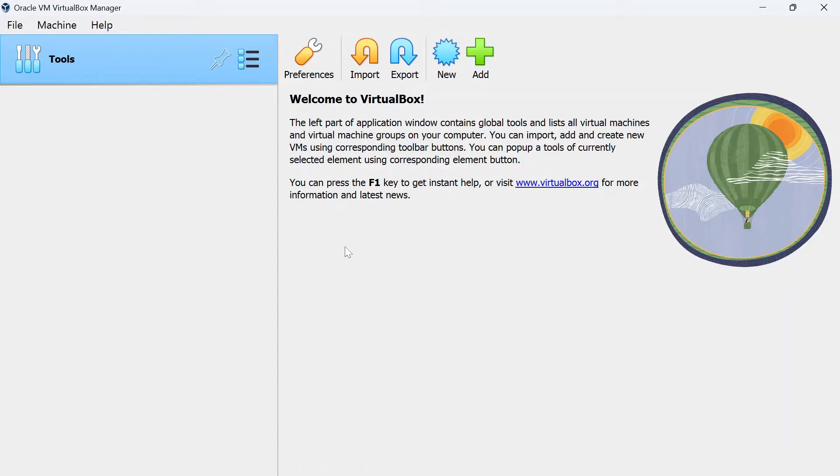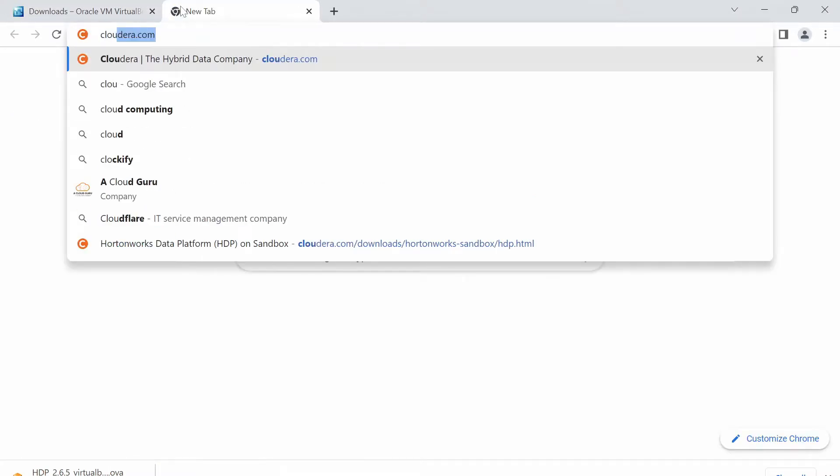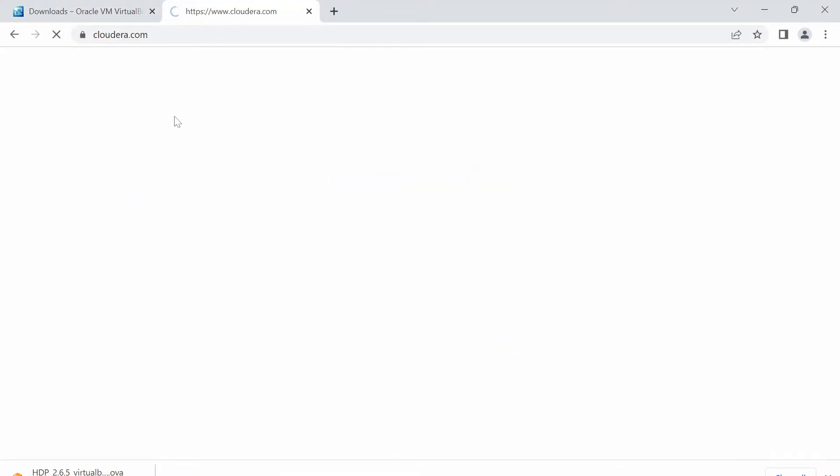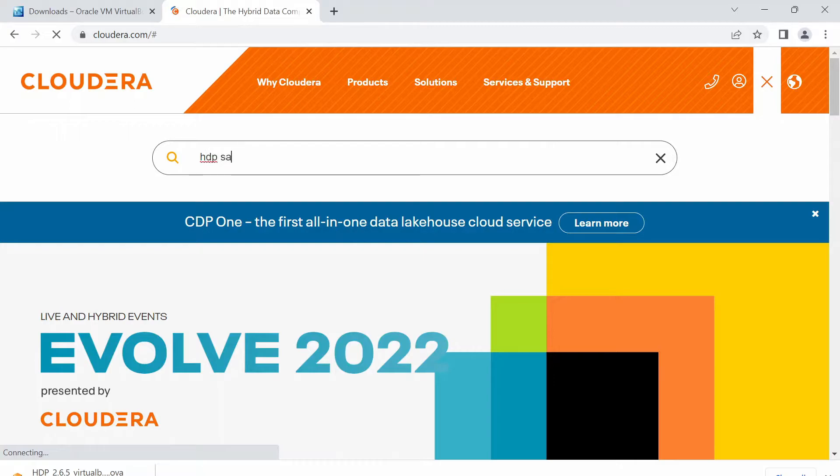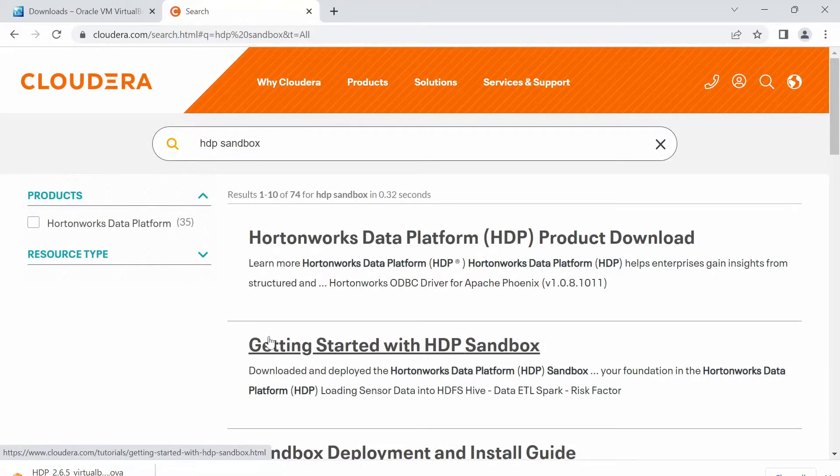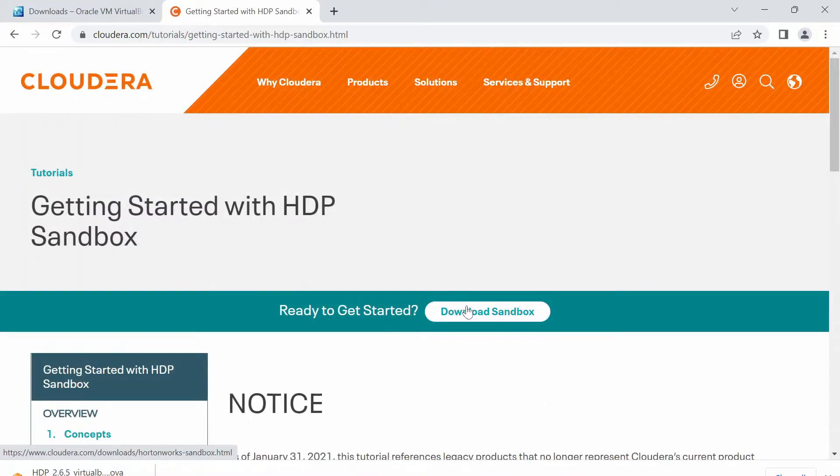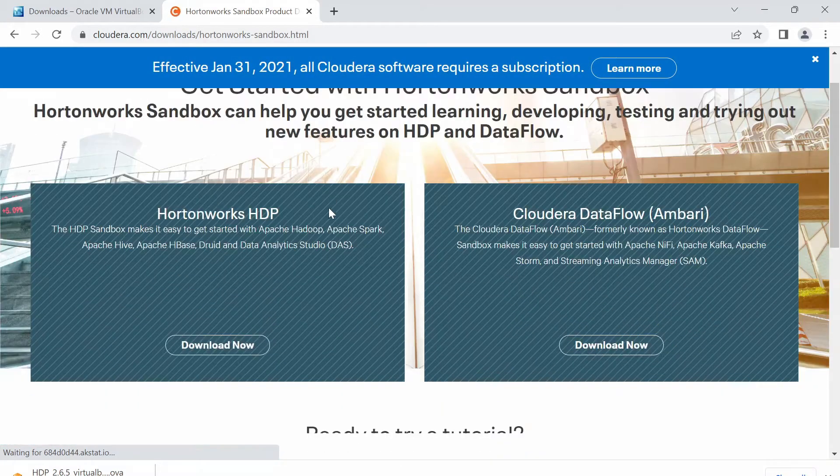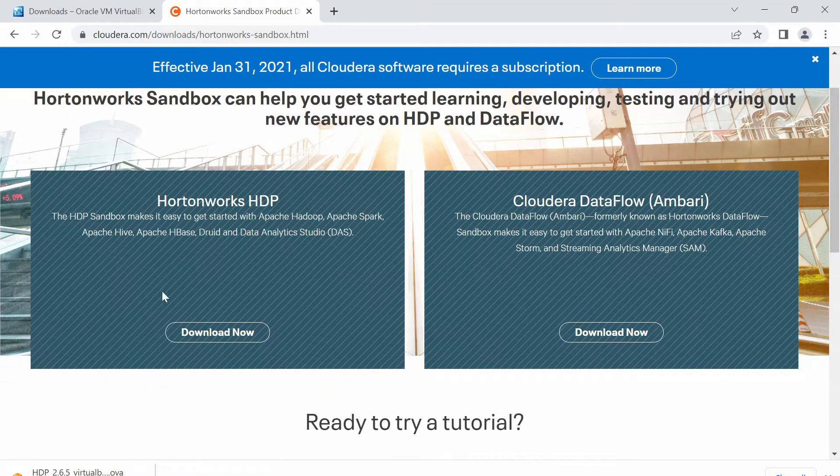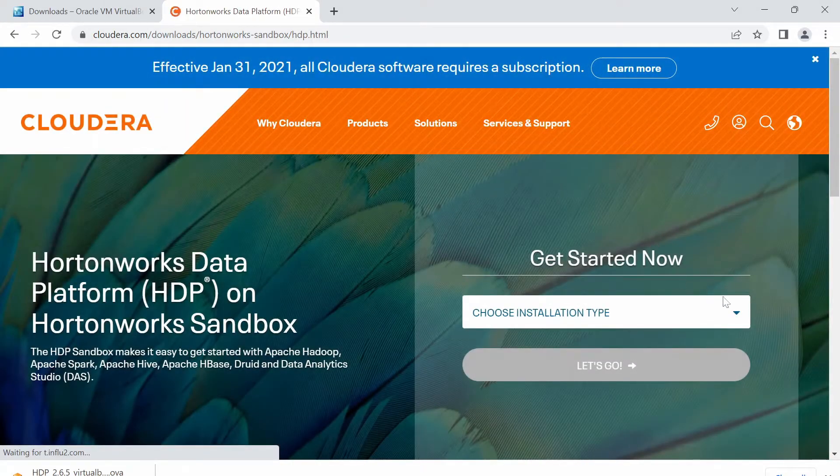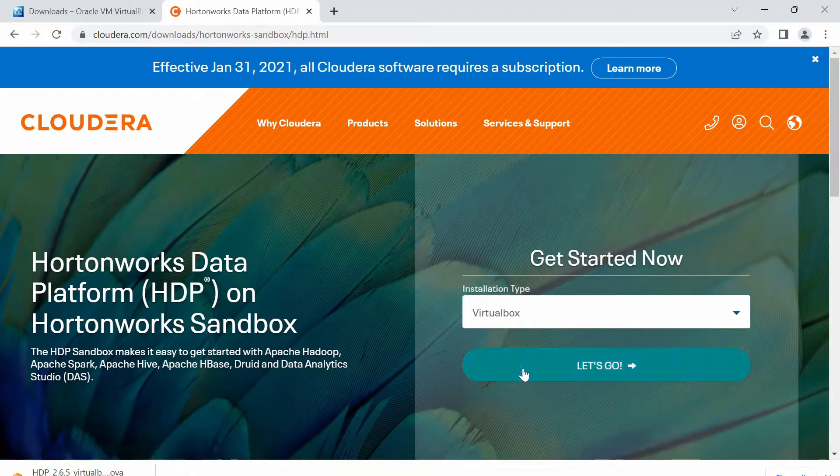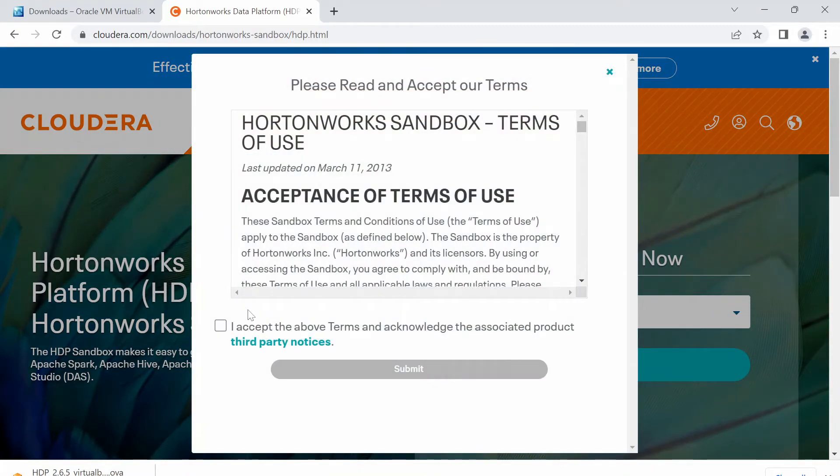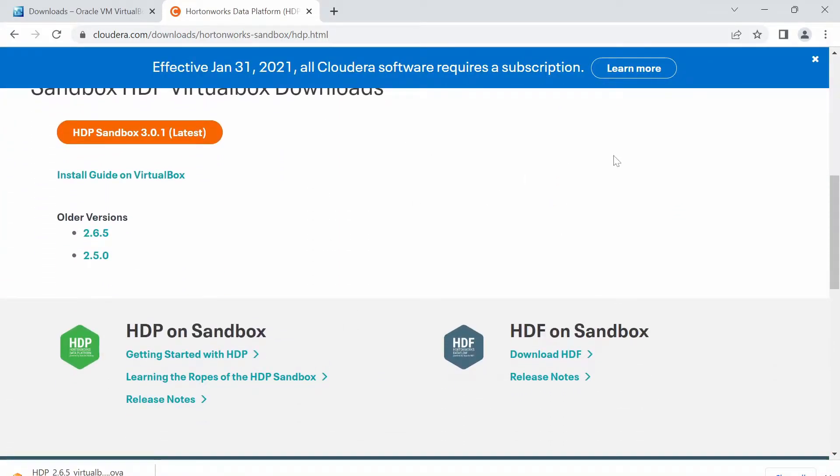Once our virtual box is set up, we have to now download our Hortonworks sandbox. Go to our browser again and type in cloudera.com and within this, go to search and type in HDP sandbox. Go to the link that says getting started with HDP sandbox and download sandbox. Here, select Hortonworks HDP download now and select the installation type as virtual box. Go and accept the terms and conditions and click submit. At this point, you might get a pop-up asking you to sign up for cloudera or login. Go ahead and create an account by giving your name and email id.